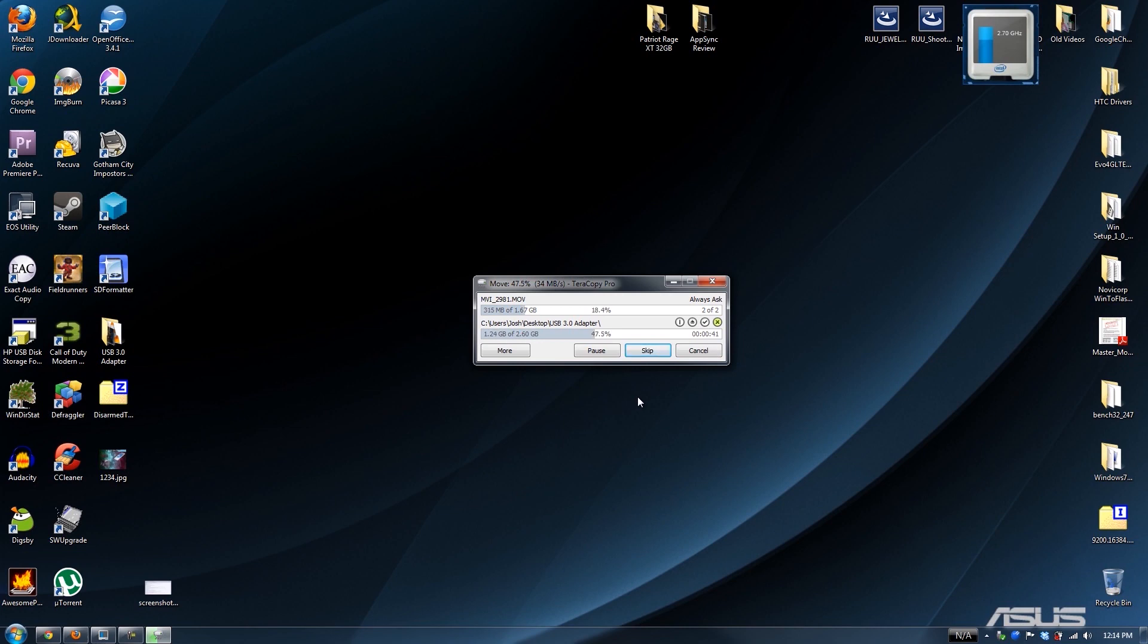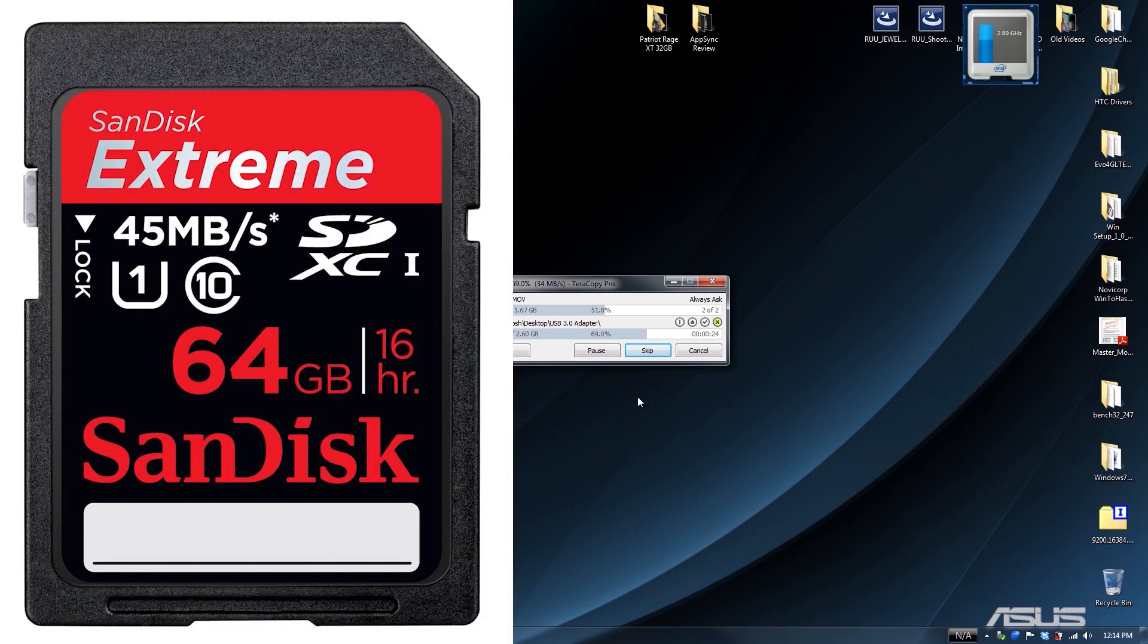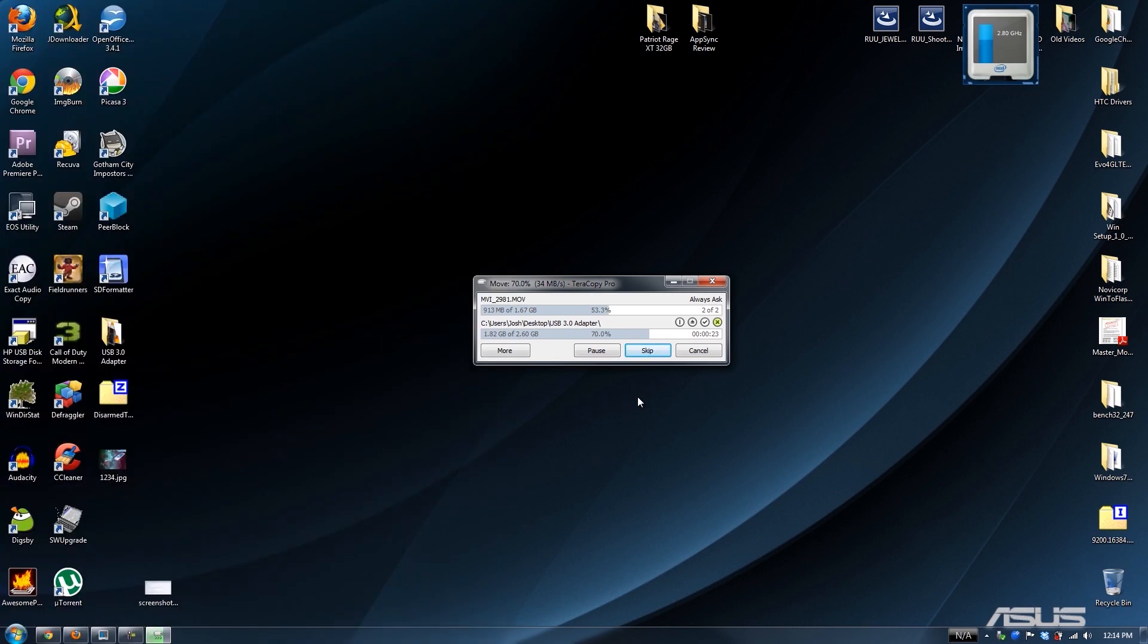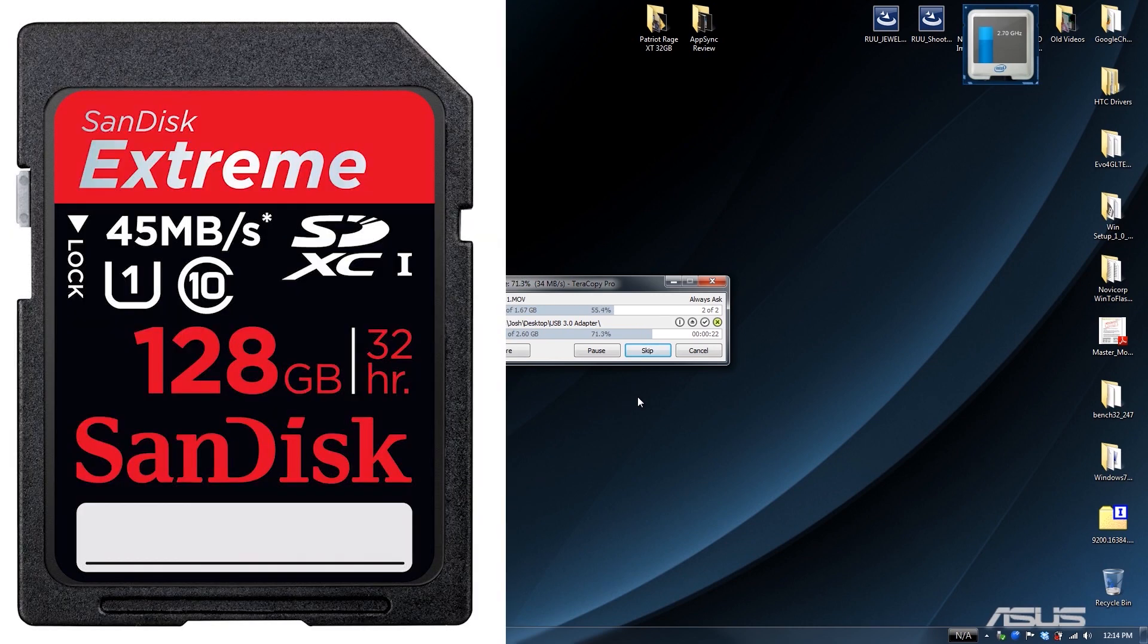Every now and then it bounced between 26 and 27, but this is crazy, this is 34! So I will not be using the one inside my laptop anymore. This is faster.